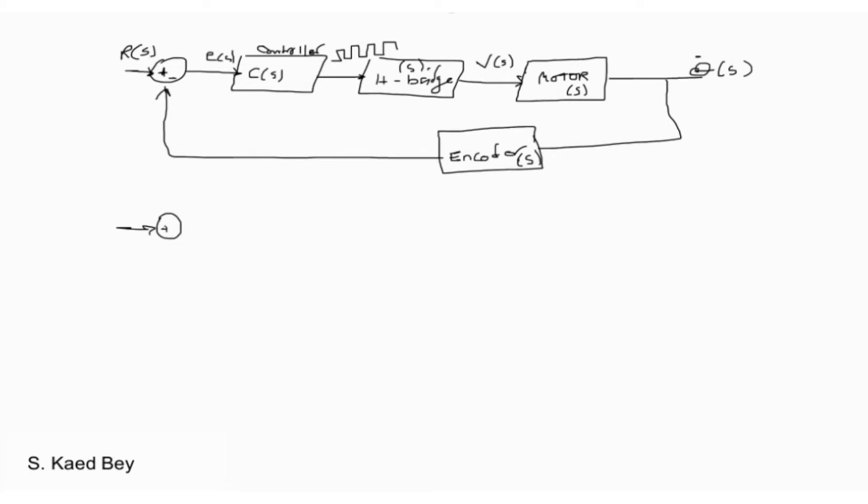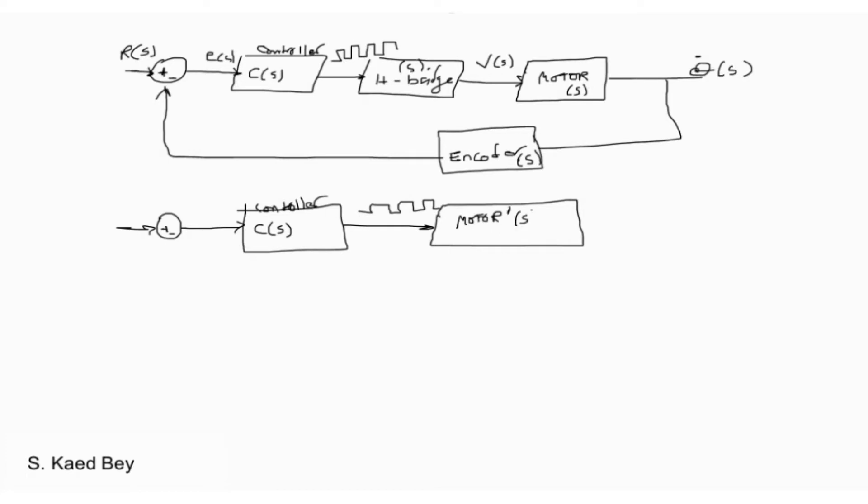But I would rather consider my closed loop system to have the following format instead, where the motor prime transfer function includes the dynamics of the H-bridge and the encoder. So the motor prime transfer function can be obtained experimentally. It is a modified version of the original transfer function.